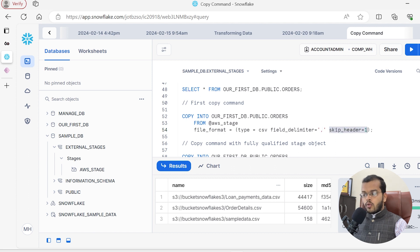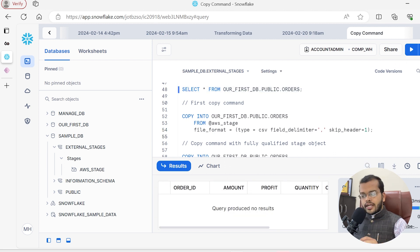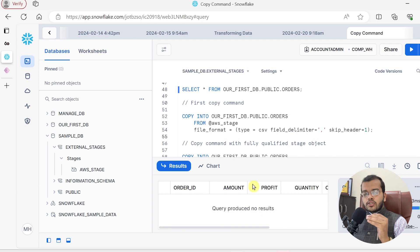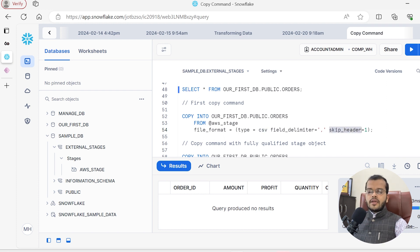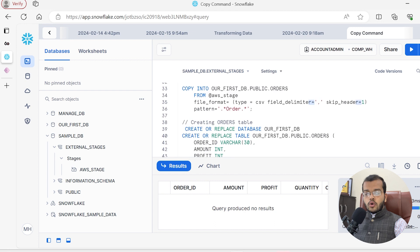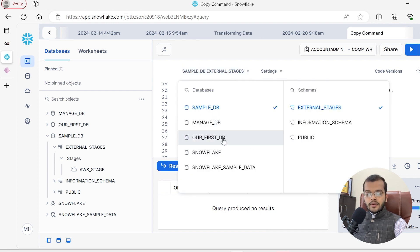What is skip_header = 1? Most of the time when we get CSV data, the column names — order ID, amount, profit, quantity — are included as a header row inside the file. Since our CSV file has column headers inside the data, I am setting skip_header = 1 to skip that first row. Earlier when I tried to execute LIST @AWS_stage, it told me it does not exist in our_first_DB, so I manually changed to sample_DB.